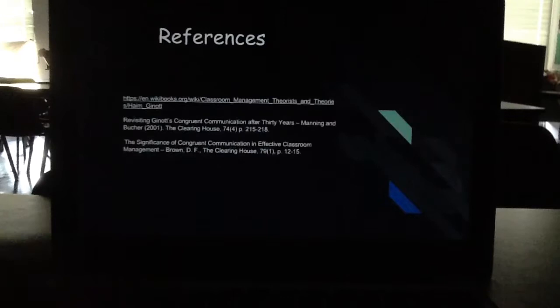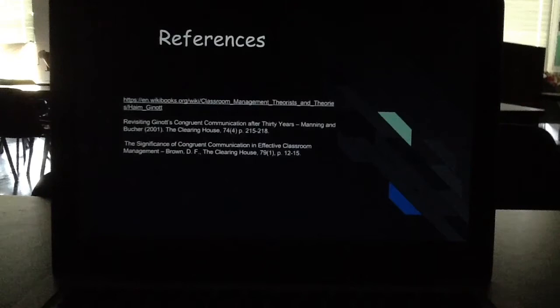These are our references — we had a website and two books. If you are more interested in researching this theory, you should look it up and see what you think on congruent communication. Thanks. This concludes our presentation.